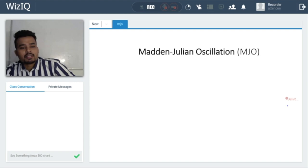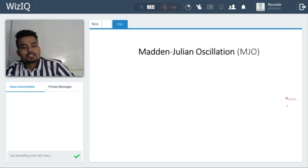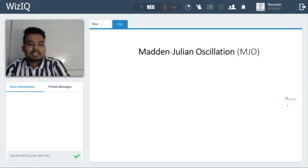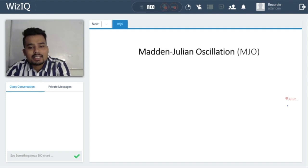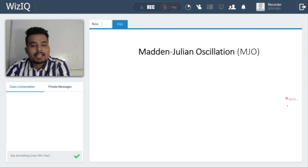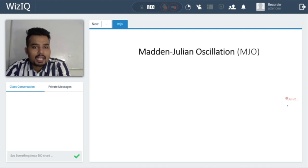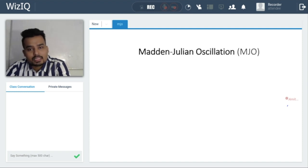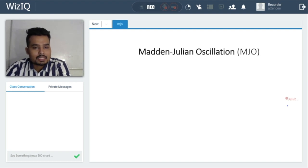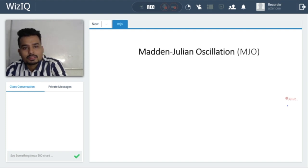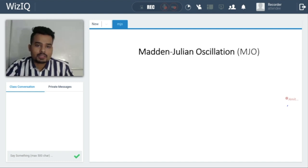So what is MJO? It is a slowly moving zone of wind and clouds that circles the entire globe in the tropical region in around 30 to 60 days in the atmosphere. In the case of oceans, it is 60 to 65 days, or sometimes 75 days. So this is the period of the Madden-Julian Oscillation.